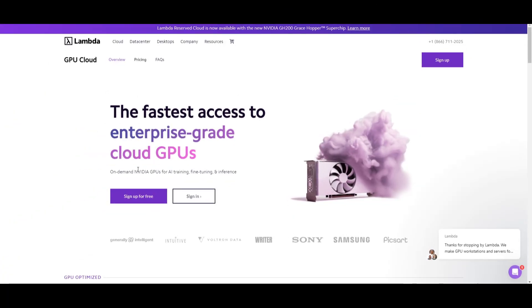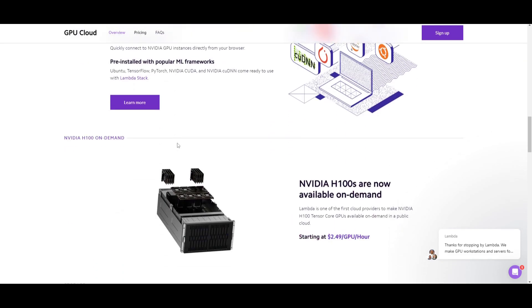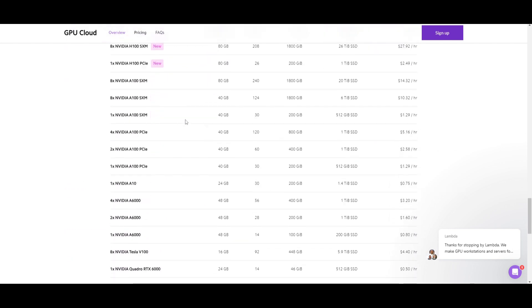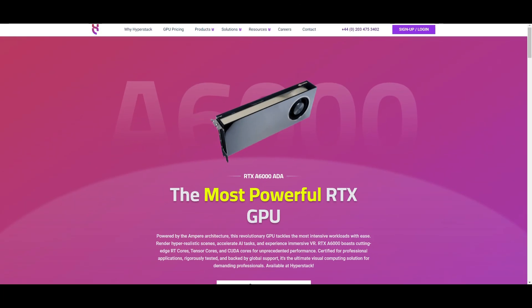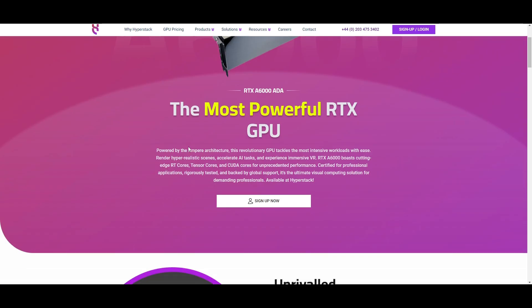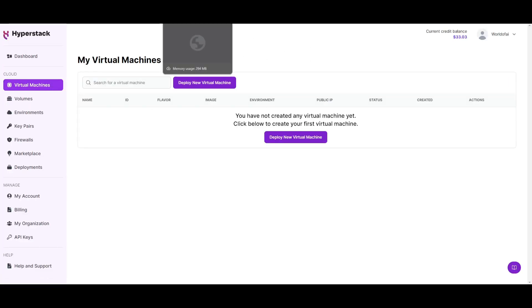Lambda is known for its serverless computing capabilities, meaning you can focus on developing AI applications without worrying about managing infrastructure, which makes it easier for focusing on on-demand GPUs and development of different AI models. As my final opinion, I believe HyperStack is my favorite cloud GPU service — it stands out for delivering outstanding performance and offering a high level of customization, which is why I love using it to host large language models. I was able to set up my virtual machine within five minutes.